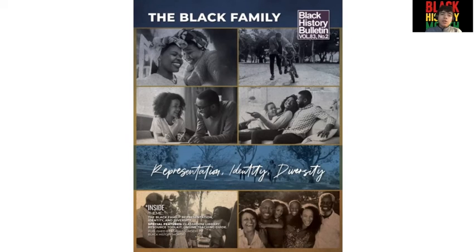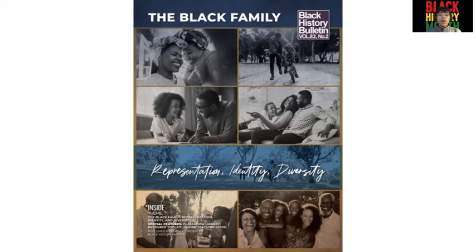The Association for the Study of African American Life and History describes that the theme of the family doesn't only address the individual African American families, but Africa and the diaspora itself, which has been portrayed as the Black family at large.